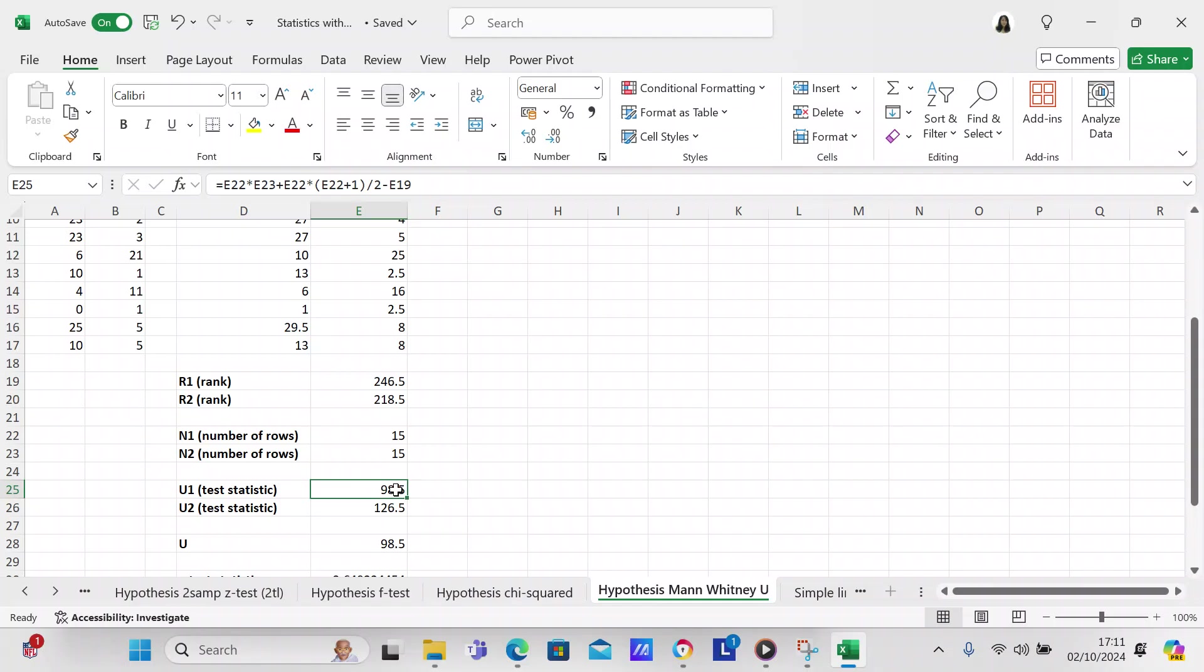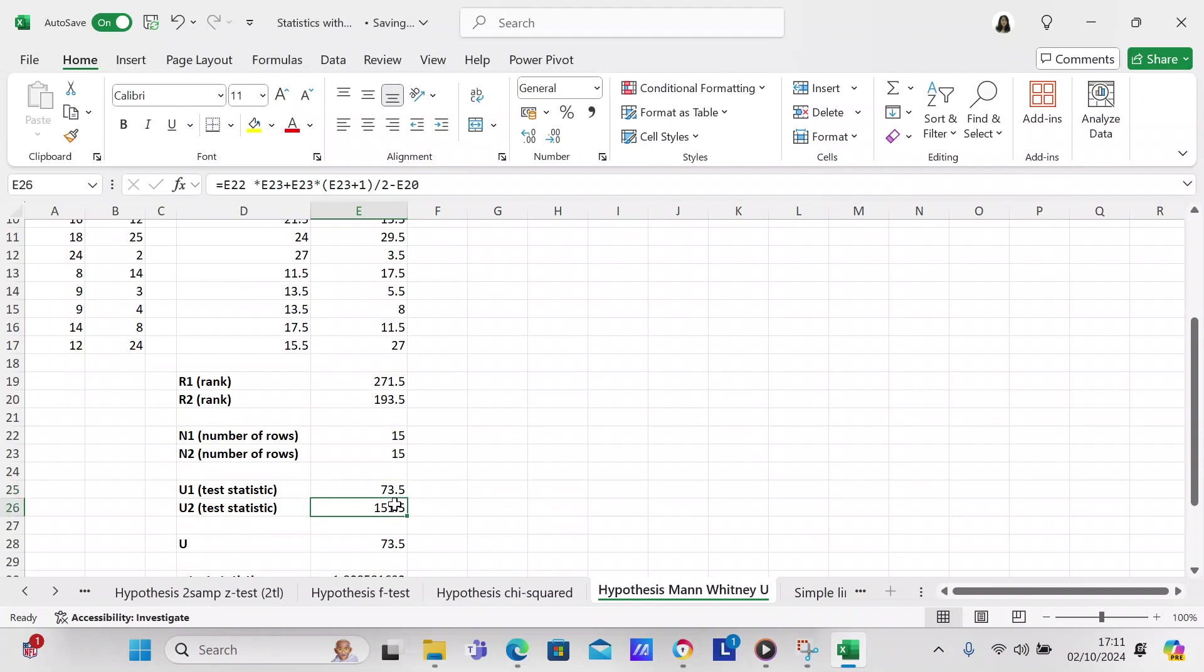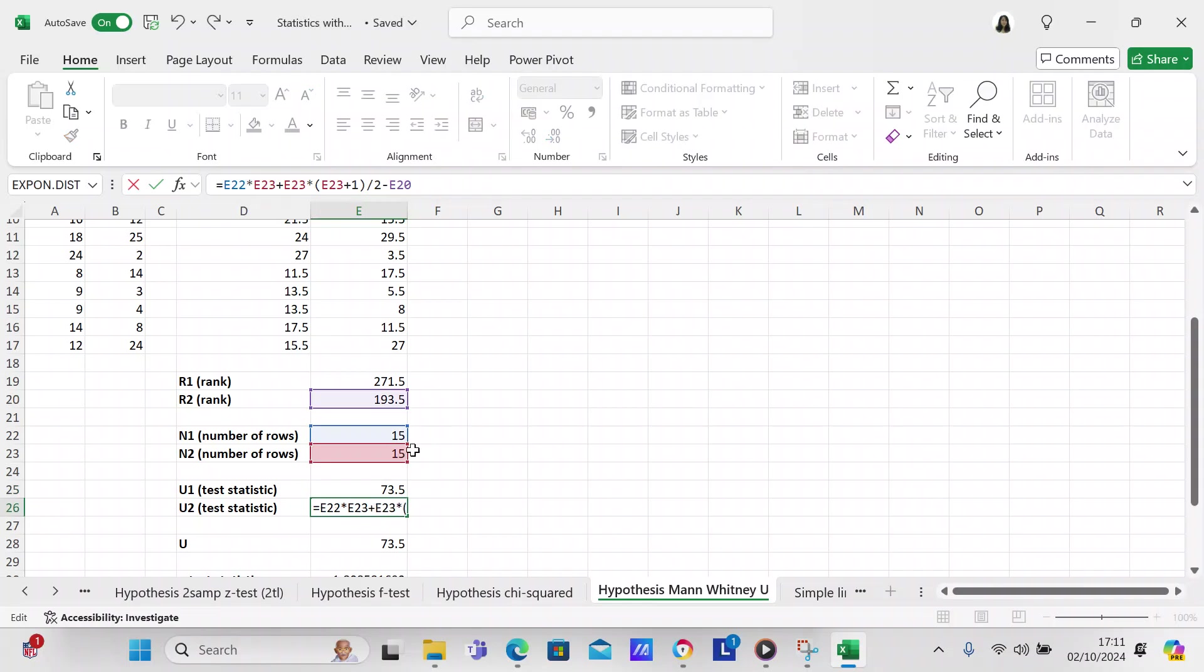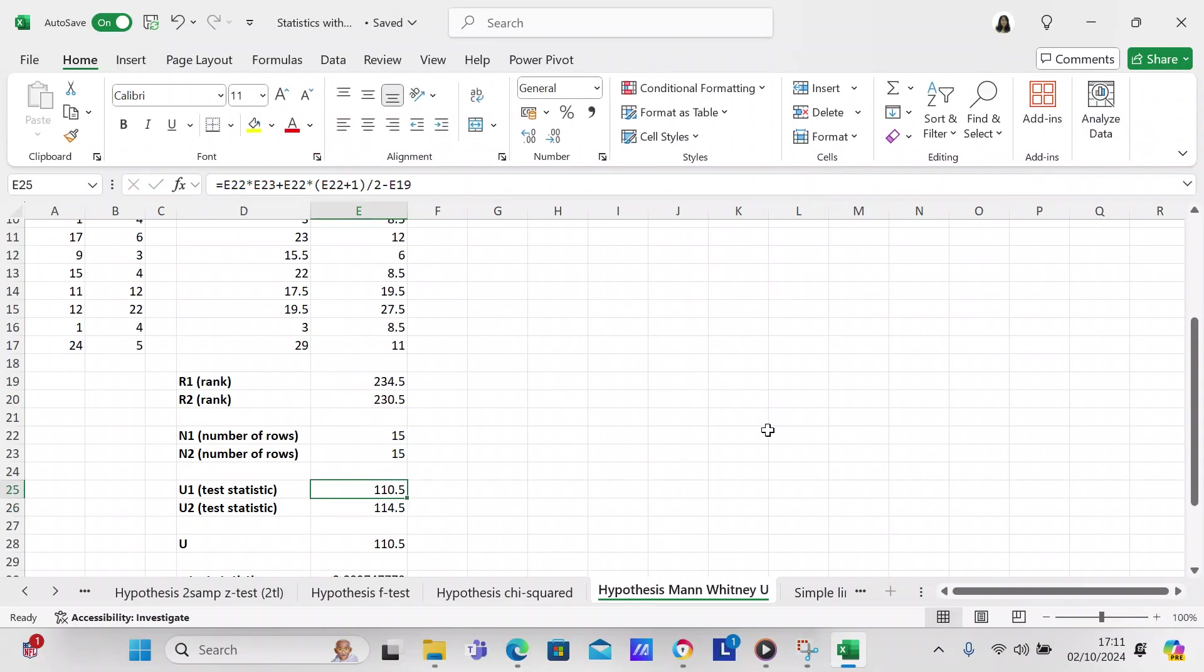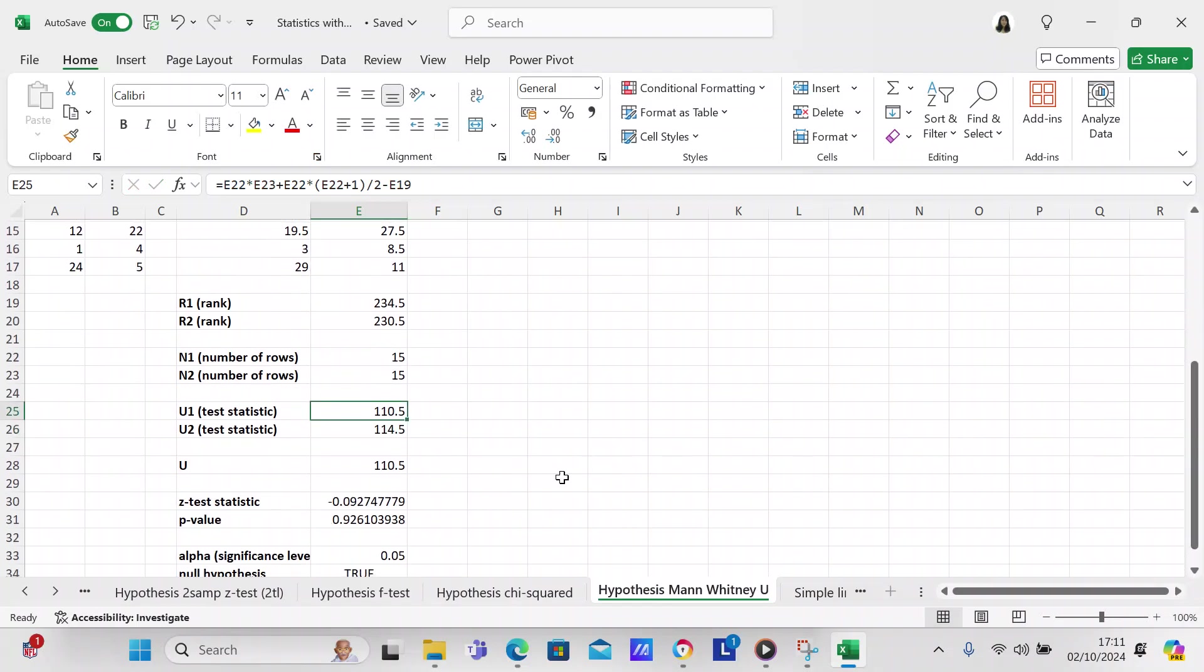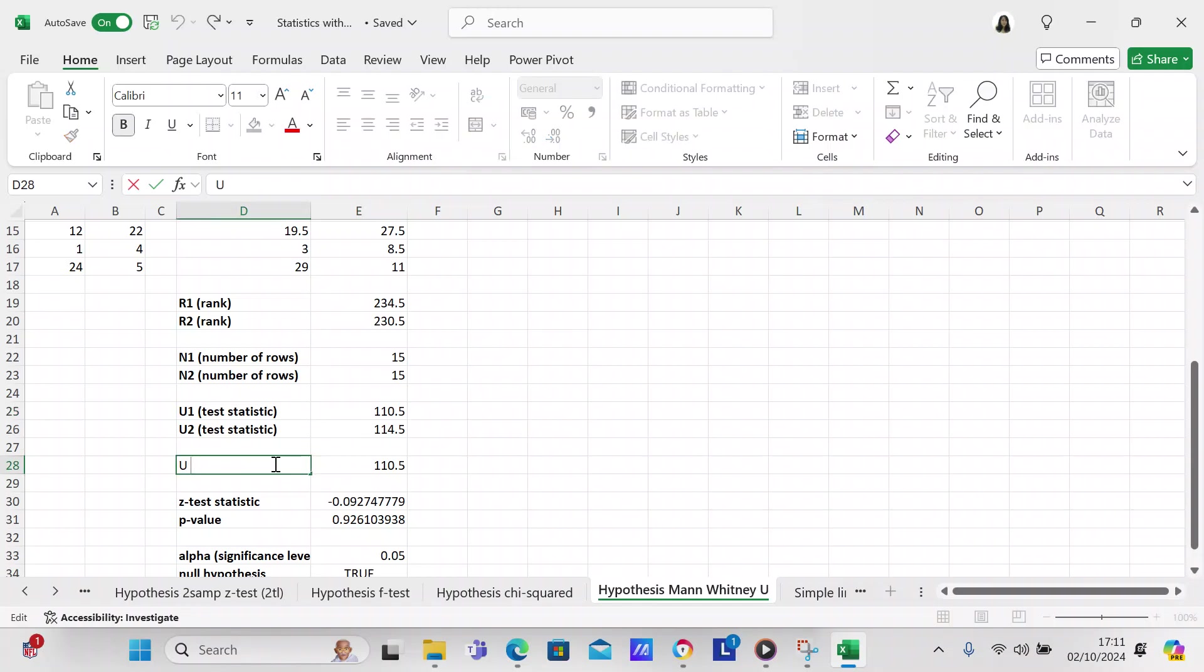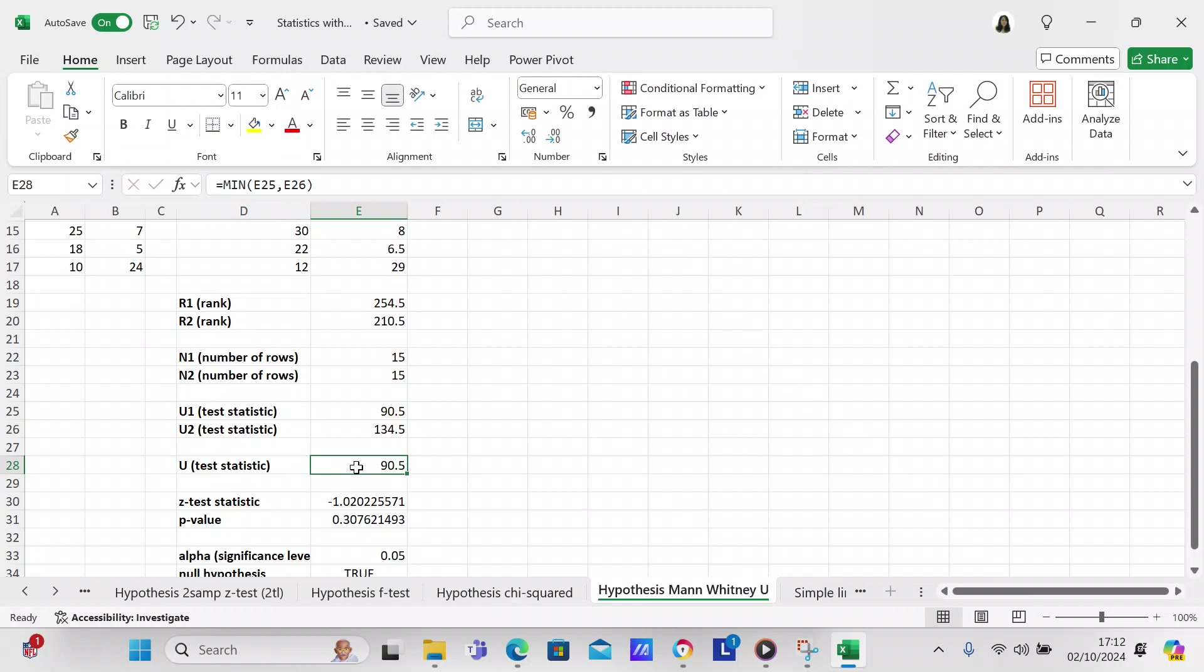This is the formula that we're going to use for U for the test statistic. That's U1. Then we use a formula for U2, which is for sample two. So U1 is for sample one, U2 is for sample two. After we've done that, we get our overall U test statistic, which is the minimum of E25 and E26.